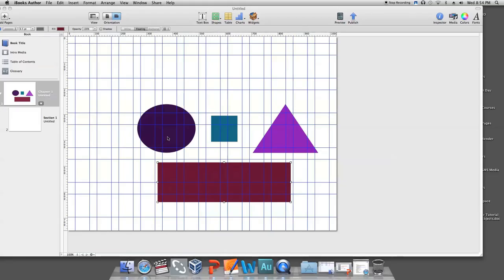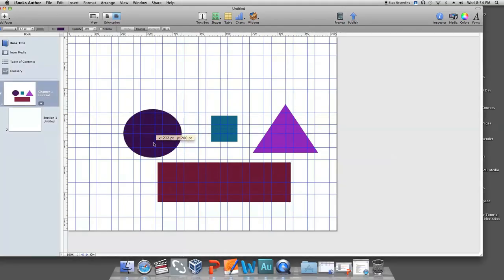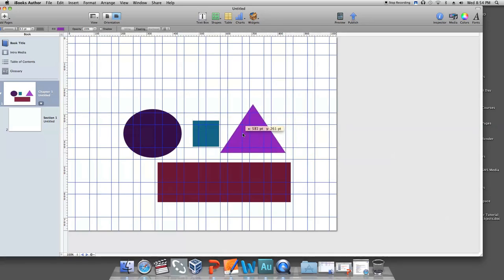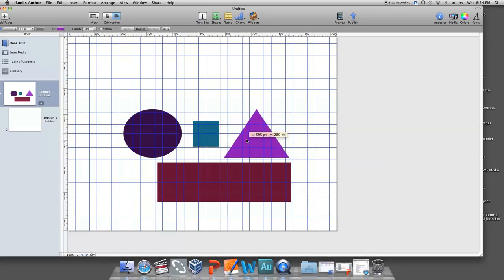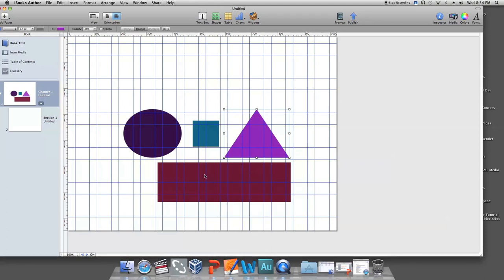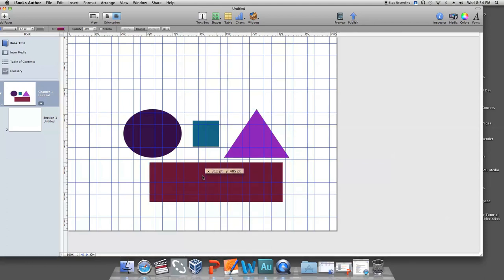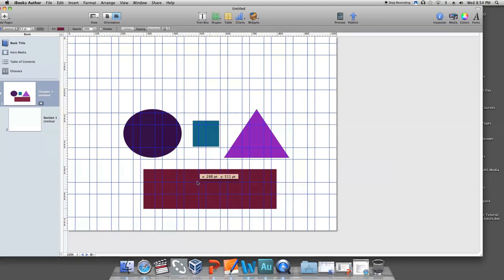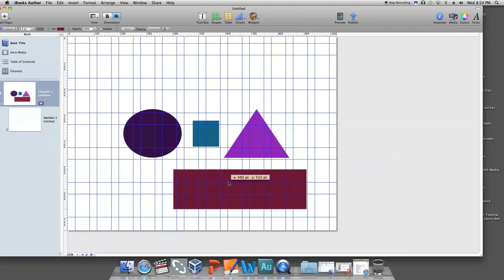The first way is to just click and drag each object to align with each other. As you drag an object, alignment guides will appear when objects align with each other. By default, these guides appear when the object's center aligns with the center of another object. But you can also change their behavior so that they appear when the object's edges align.